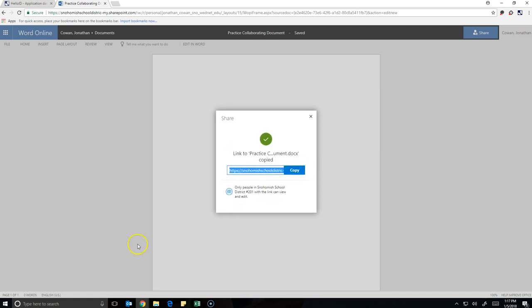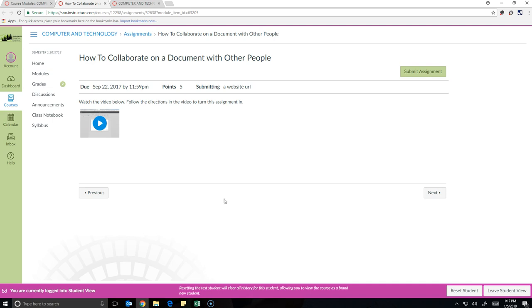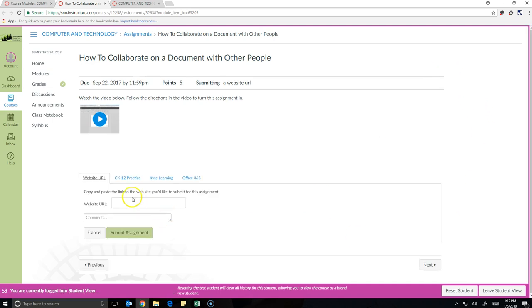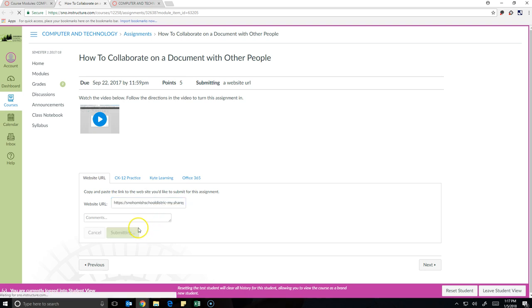So what we're going to do is go back to Canvas and hit Submit Assignment. For the website URL, hold Control and tap V, and that pastes the link of the document in there. And then you can submit the assignment.